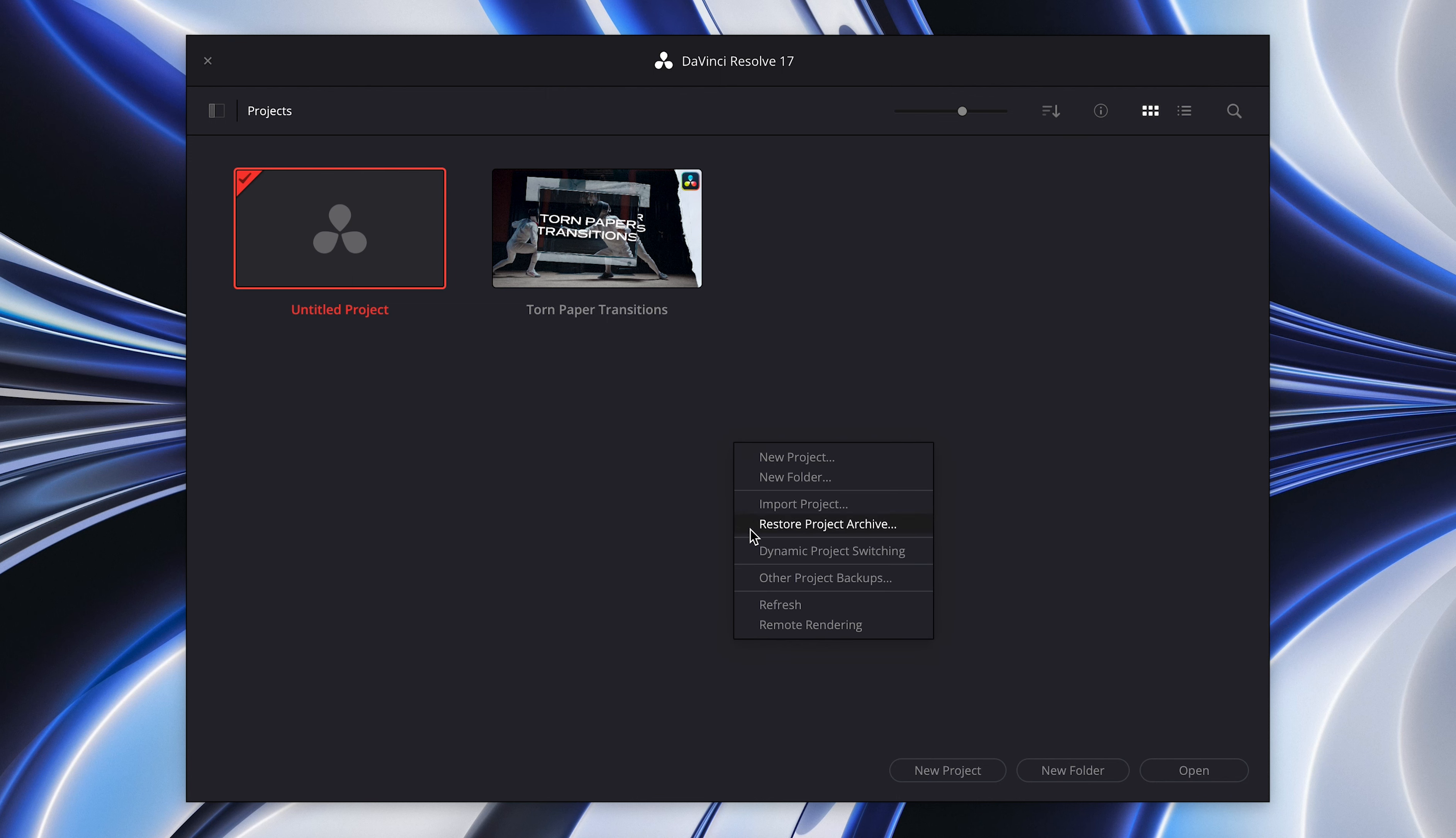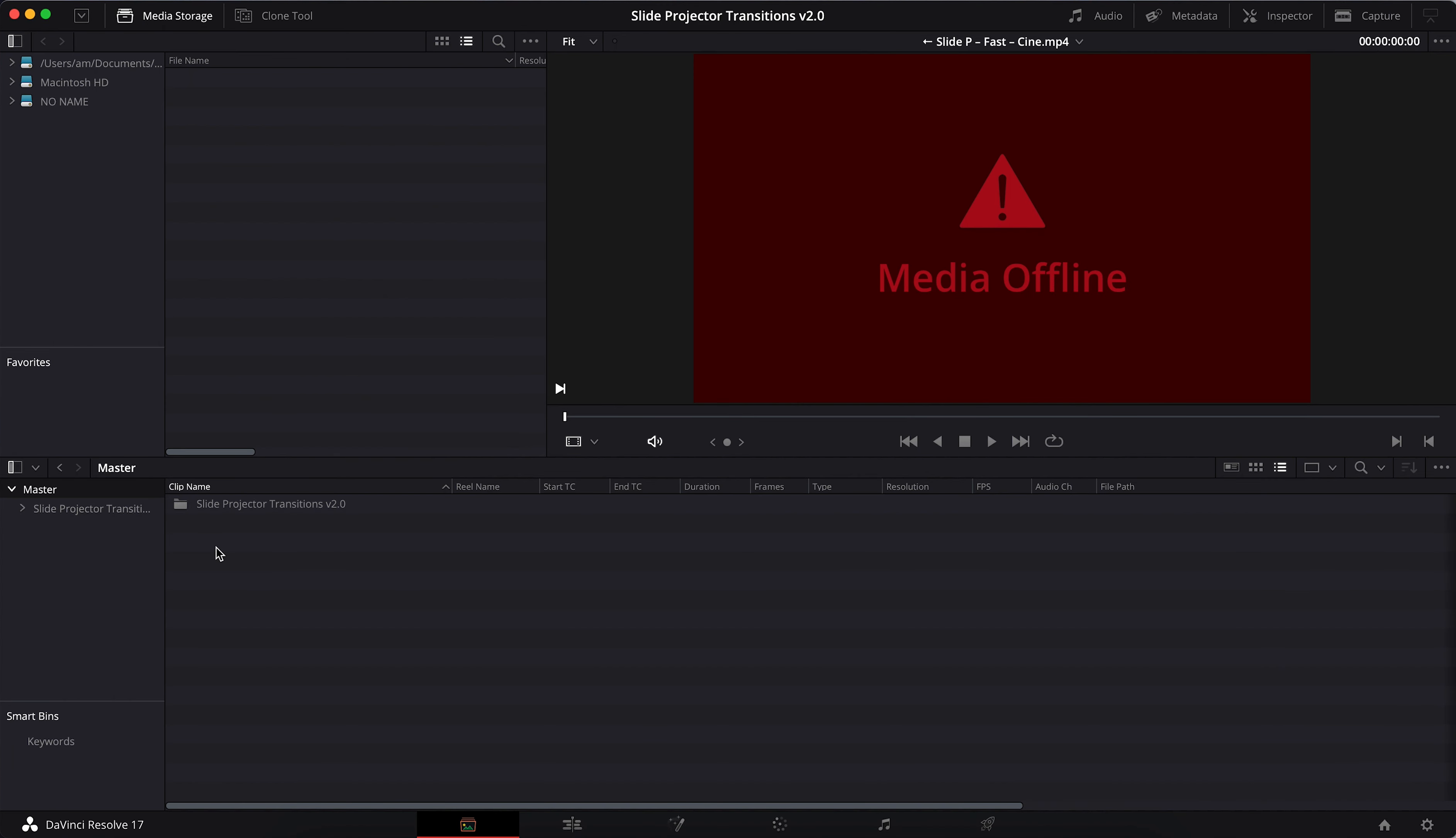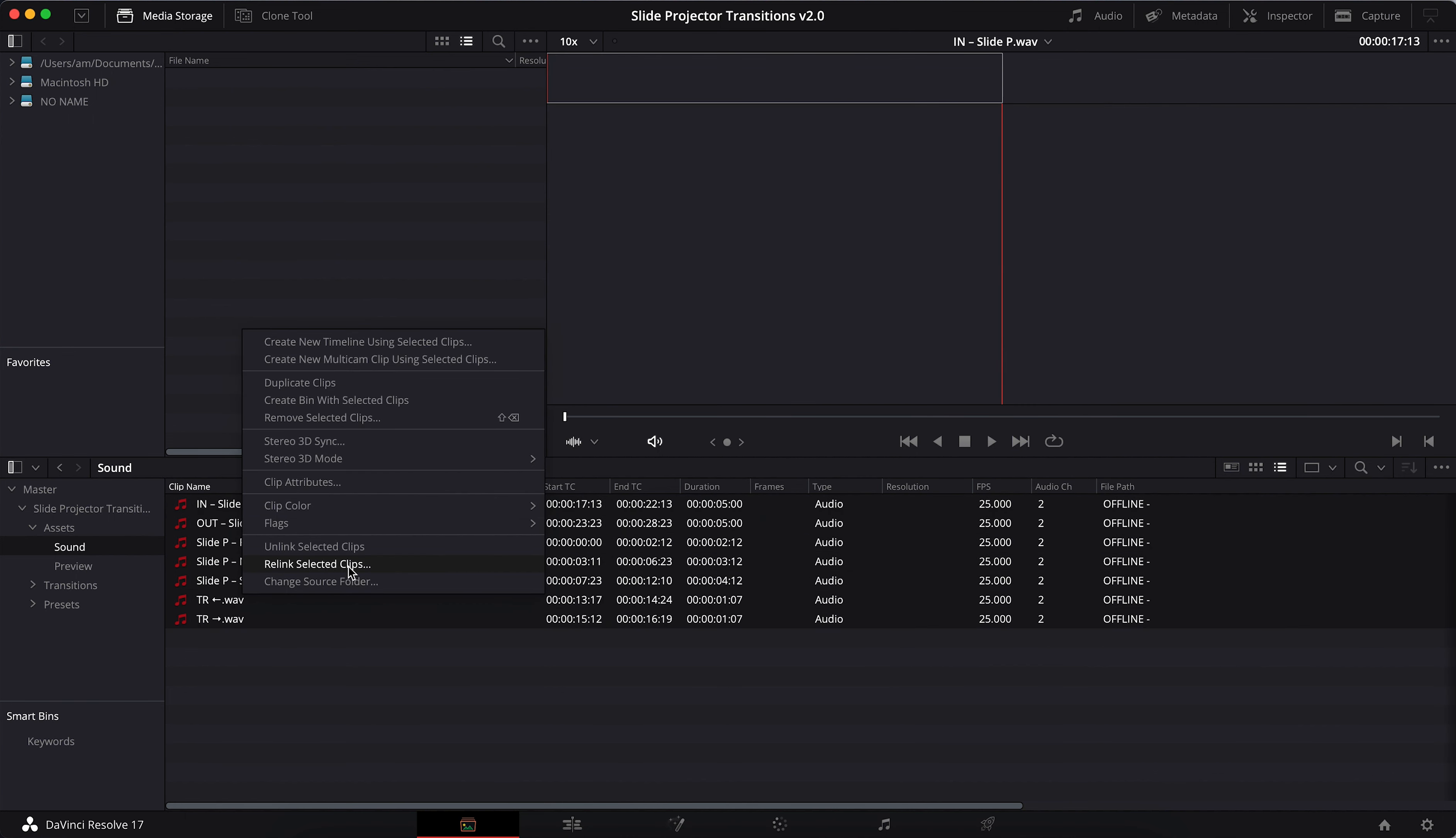Import transitions using restore project archive. If you see a preview with the text media offline, you need to link the project files. Select the files in each folder and use relink selected clips to connect the files.